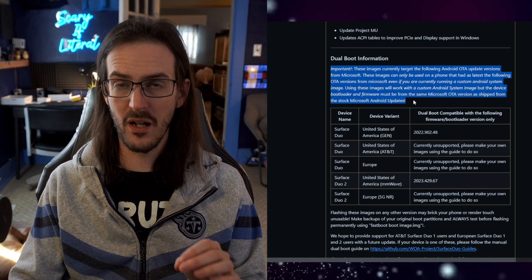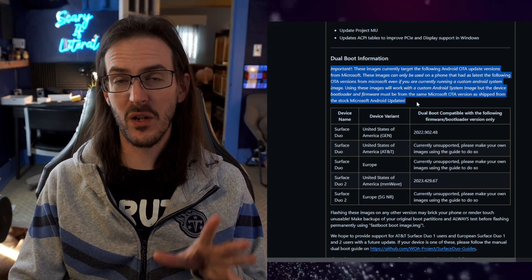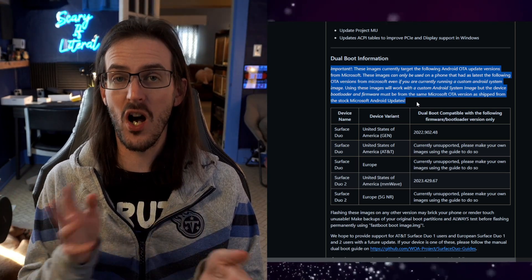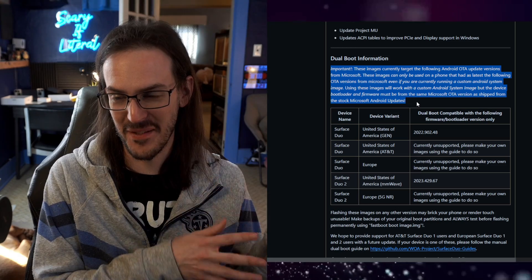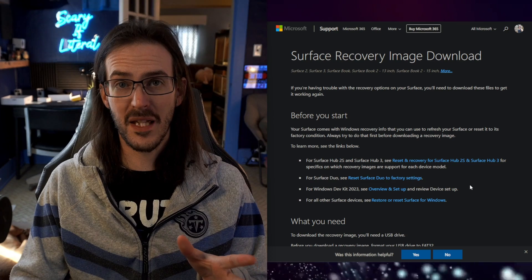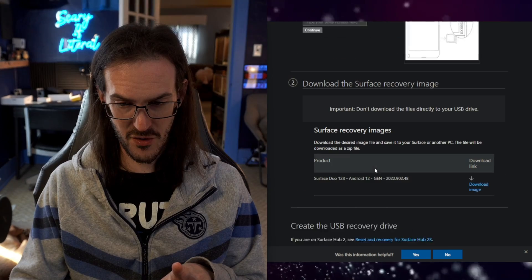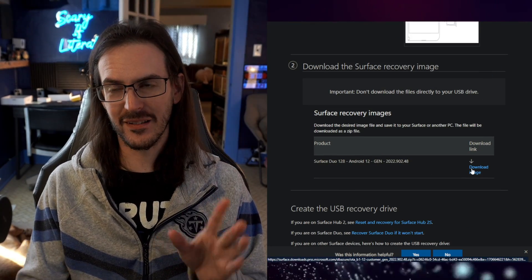The first thing I'm running into is this bit of text — these things only work if you are running or had been running the most recent official OTA. I'm running one of Ty's Android 14 ROMs, but I flashed it on top of not the latest one, so I'm going to backtrack and flash back to the original. If you're in the same spot, I'll drop a link — scroll down to Surface Duo, put in your serial number from your SIM tray, download that, boot into recovery, sideload it, and you should be okay.